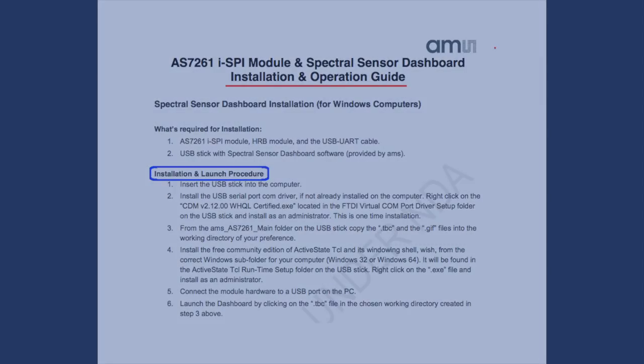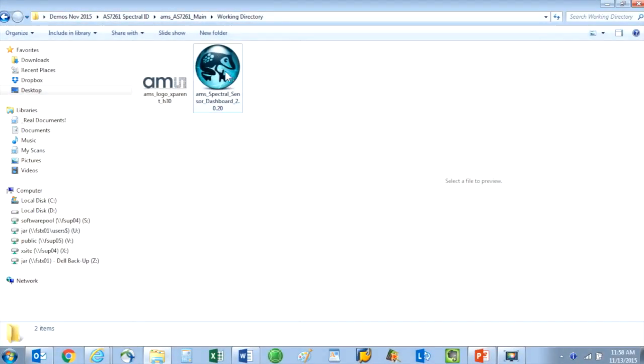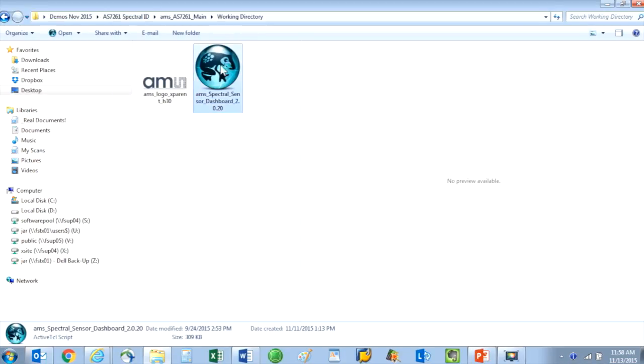To run the dashboard GUI, click on the TBC file that you put in a working directory that you created for yourself when you installed the software. Once you click that TBC file, you will be presented with the com ports that are available for your ISPY board.